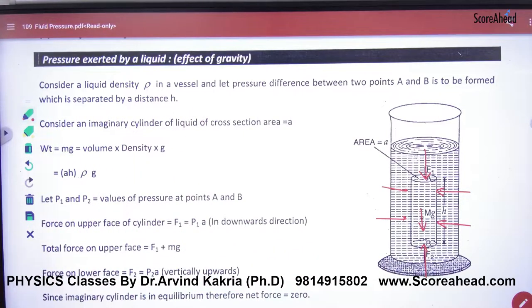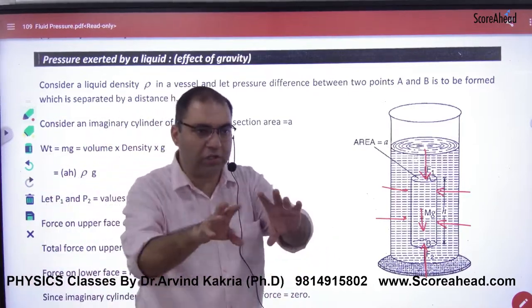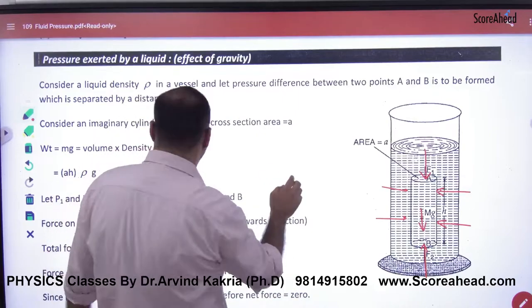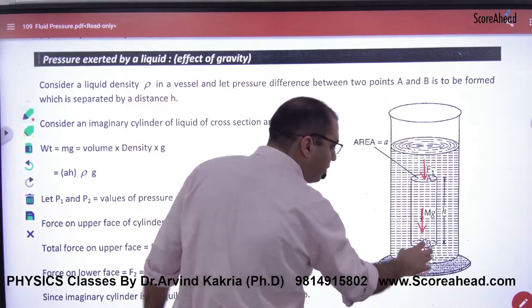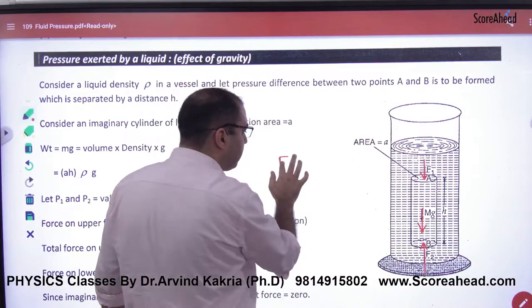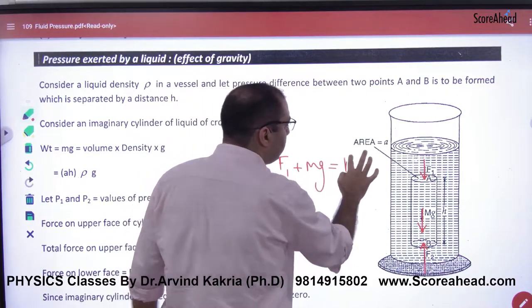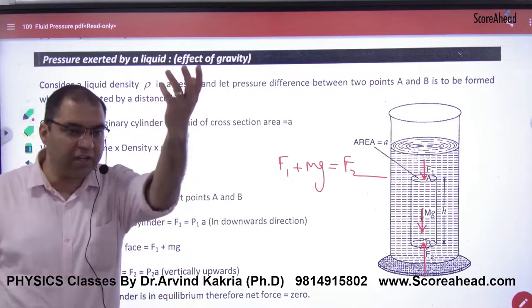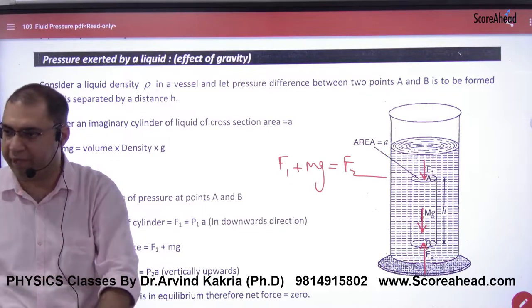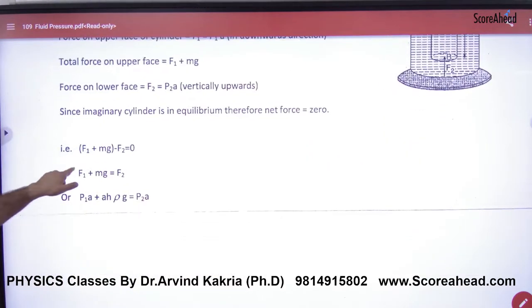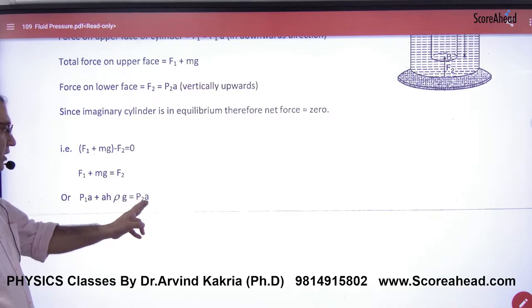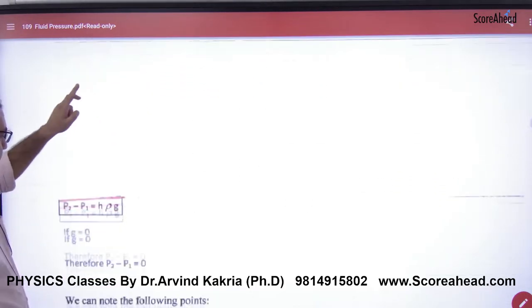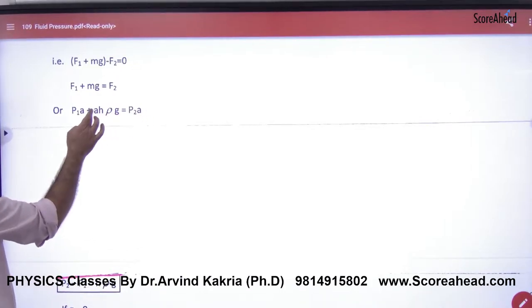This liquid portion is in equilibrium — whether horizontal or vertical. The horizontal forces cancel. In the vertical direction, the downward force is F1, the downward weight is Mg, and the upward force is F2. Since the liquid is not moving up or down, F1 plus Mg must equal F2. The liquid portion is in equilibrium, so the upward force must balance the downward forces.